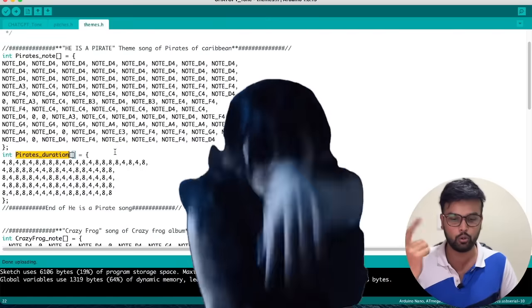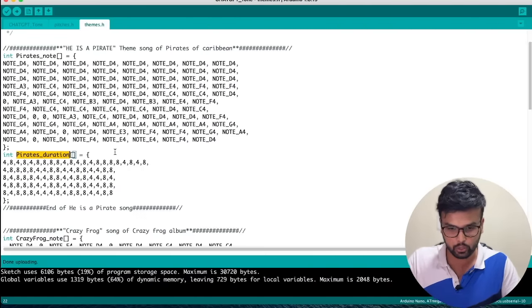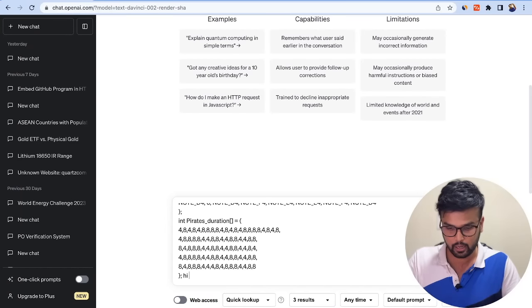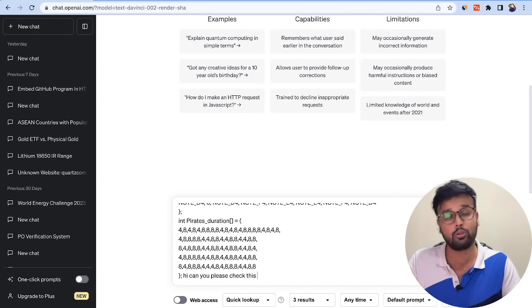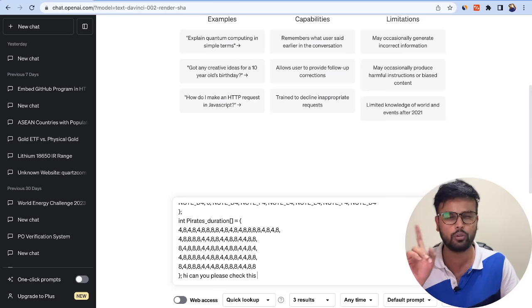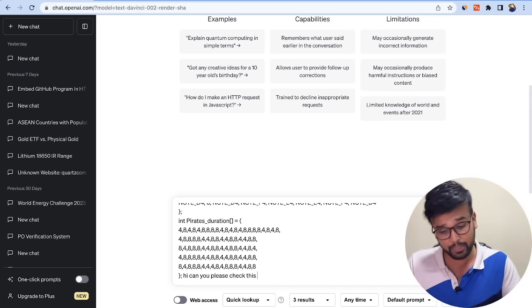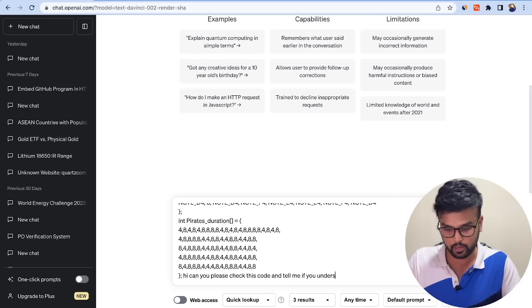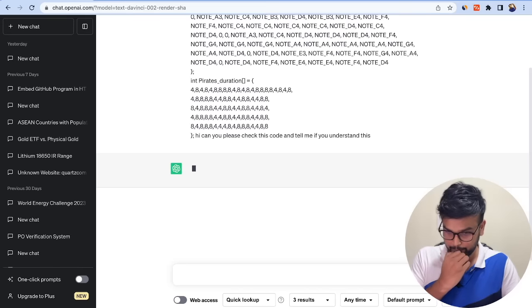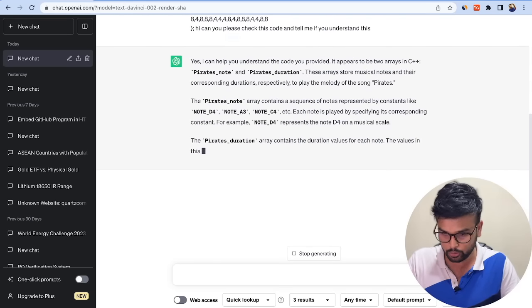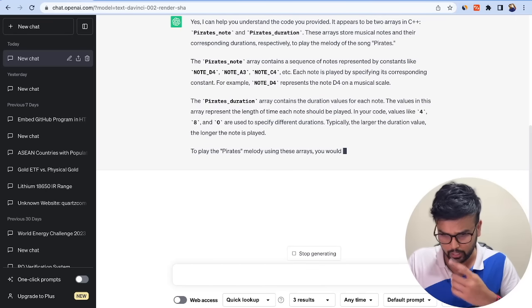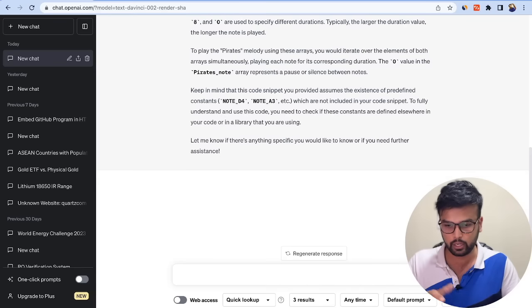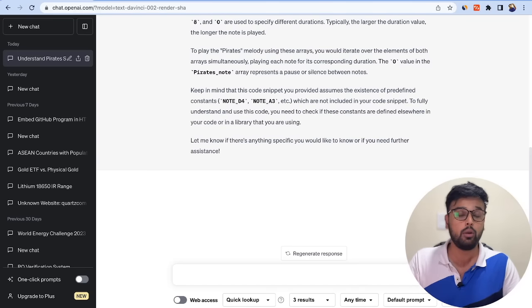Let me quickly go over to ChatGPT. 'Hi, can you please check this code?' The reason I'm being polite is definitely AI is going to take over and you don't want them to be mad at you. 'Can you please check this code and tell me if you understand this?' Yes, and here it goes. It is explaining what the code is and it seems to understand what exactly is happening with the code.